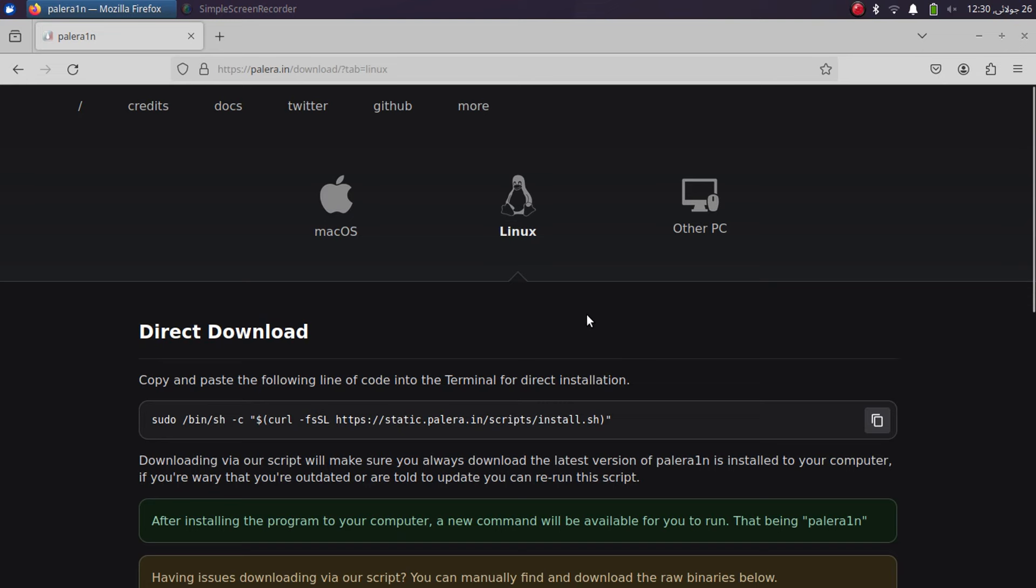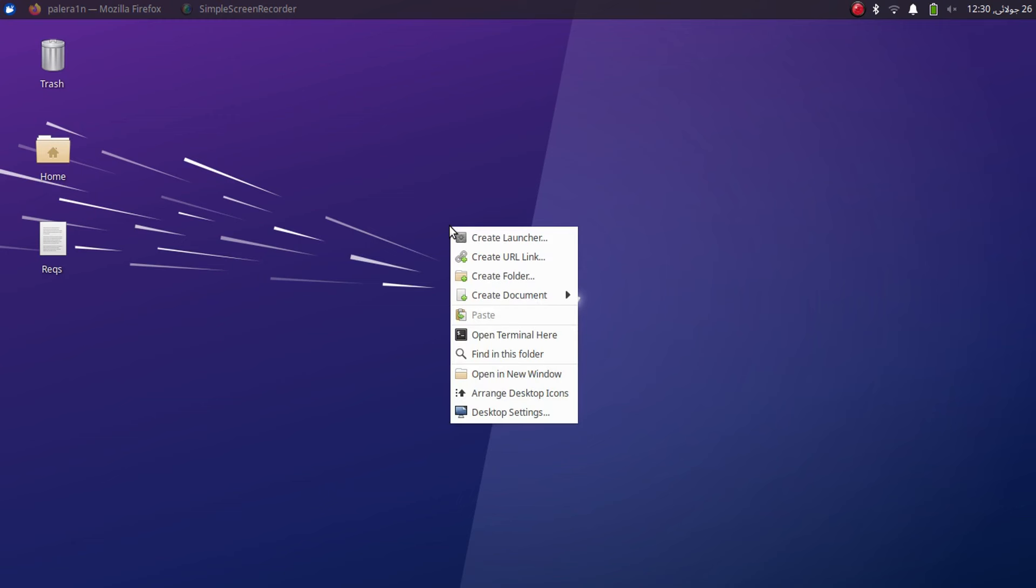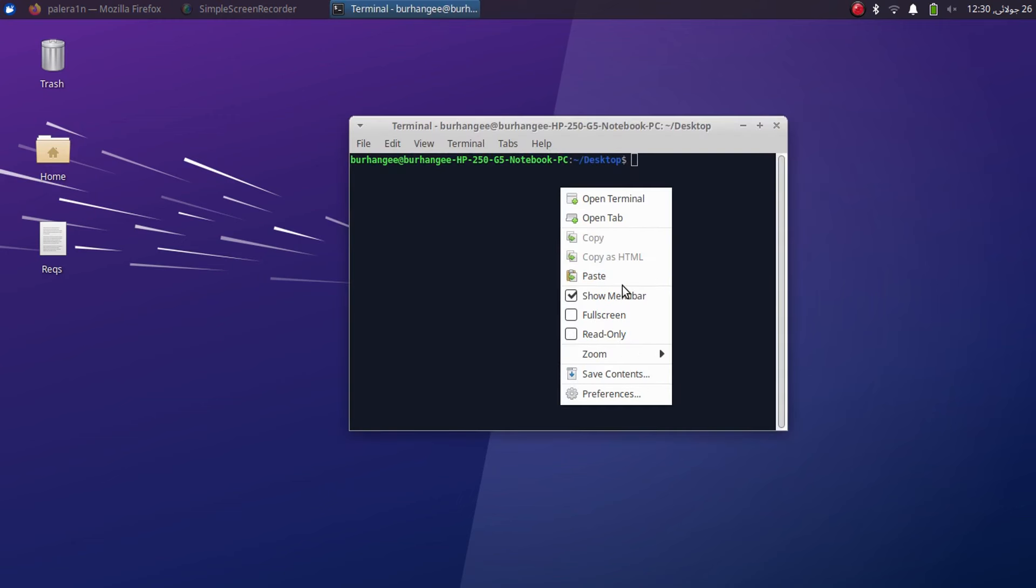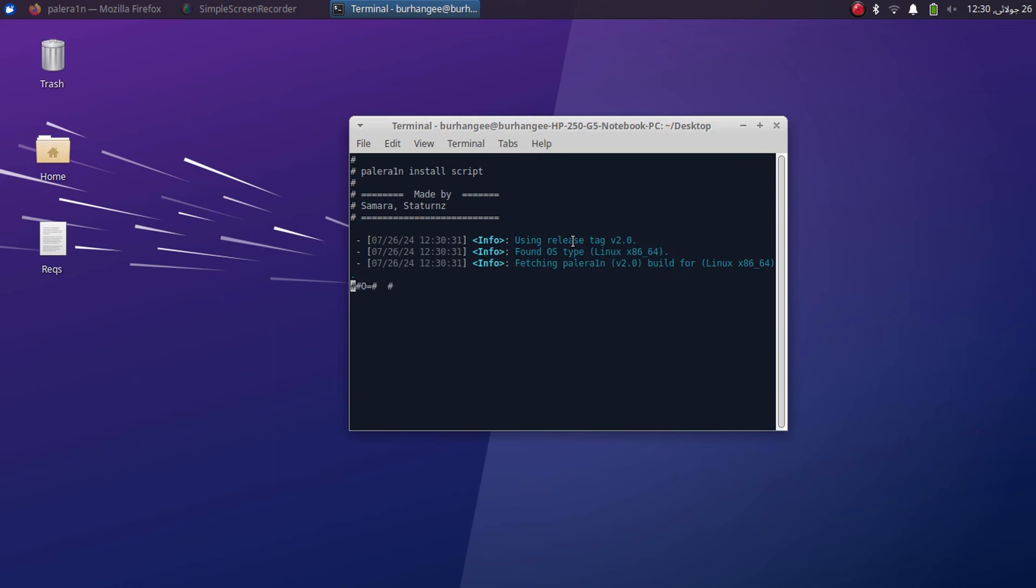So for example I am on Linux. I will simply copy this command from here and then simply open a new terminal, then paste it here and run the command. Simply type in the password for Linux and it will automatically install the Palera1n Jailbreak file on the Linux or Mac OS.